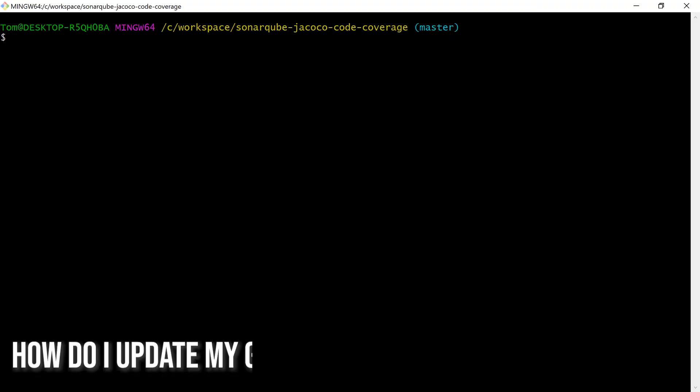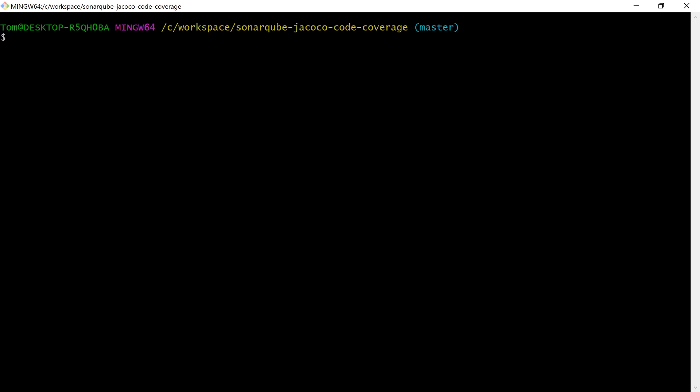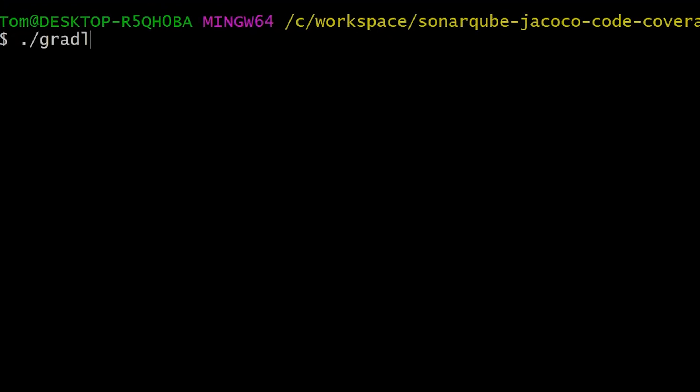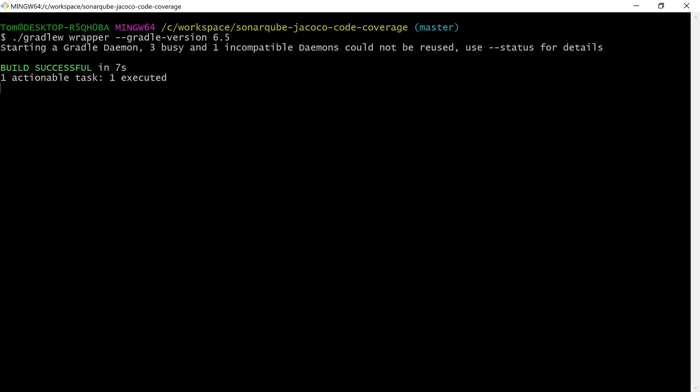So now that we know what version of Gradle we want to update to, how do we actually do that? Well, it's super simple. We just need to run gradlew wrapper --gradle-version and then the new version. This is essentially going to make all the changes to our project that are required to bring Gradle onto the new version, which in our case is 6.5.